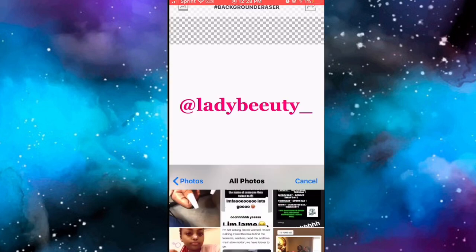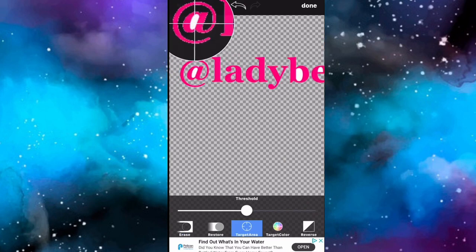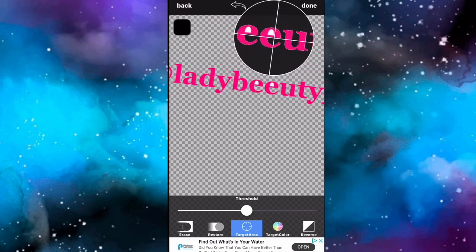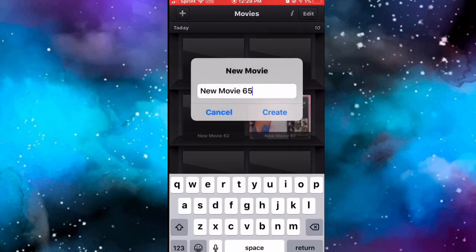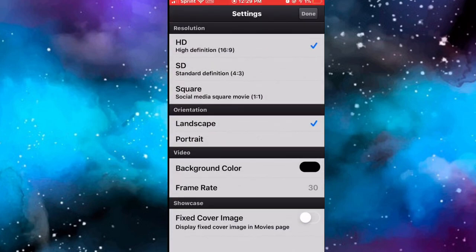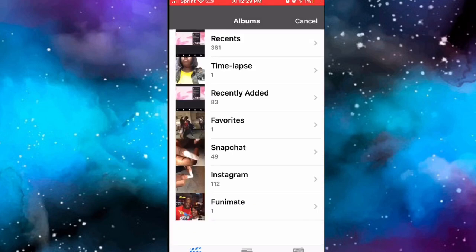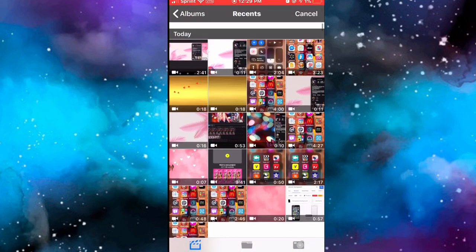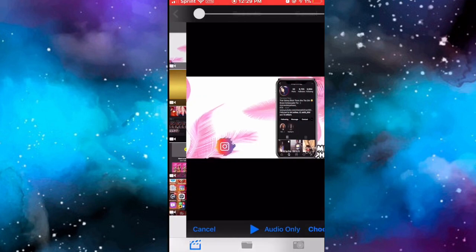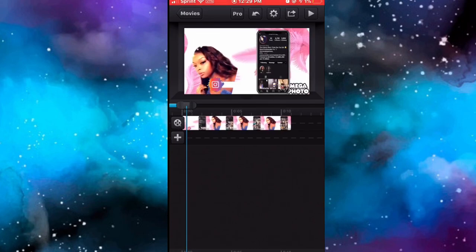I didn't include the part where I got the Instagram icon in the video, but if you watch the 'How to Make an Advanced YouTube Intro' video in my description box, you'll see how I got that. It's the same exact way I did the falling hearts and the flashing background - go back into the Pocket Video app and type in 'green screen social media'. That's how I got the Instagram icon.